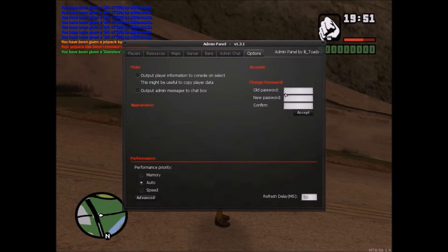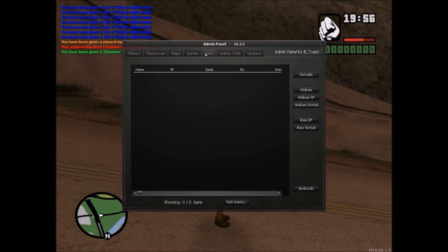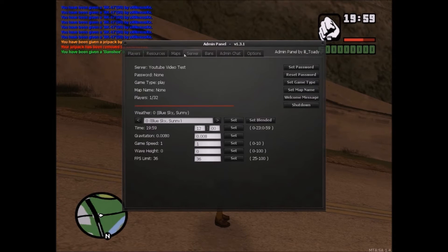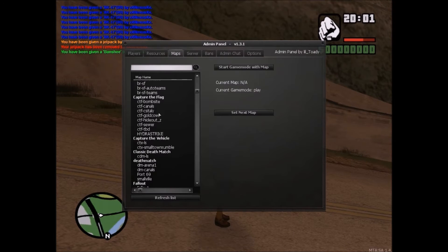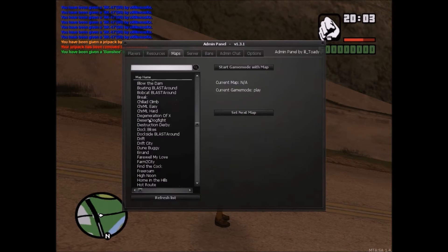In the options you can change your account password, ban people, and load different resources that you have.